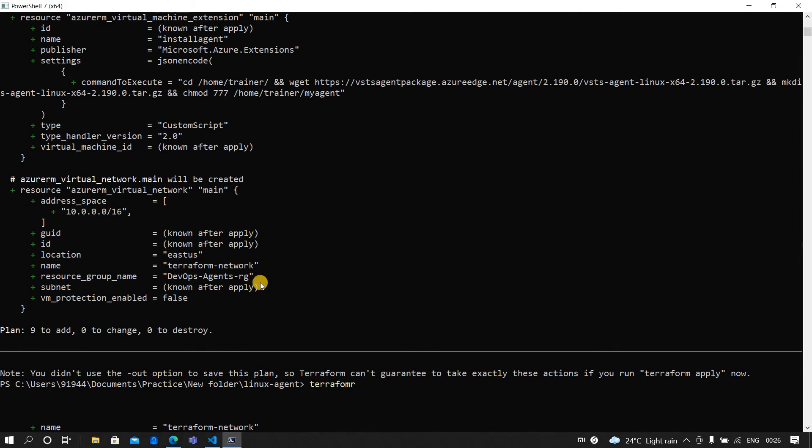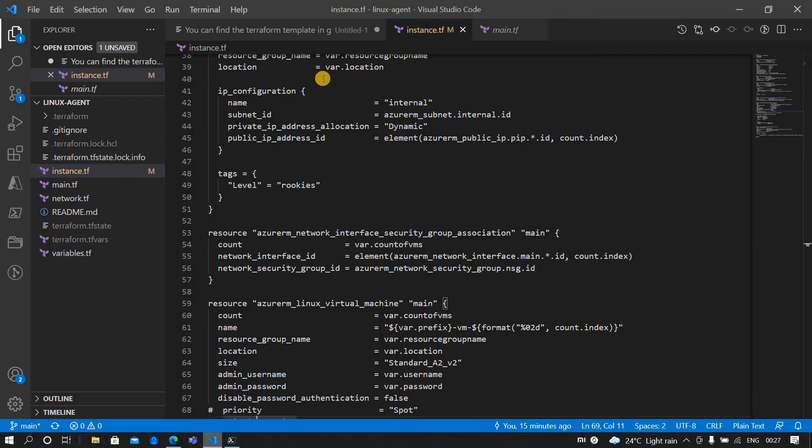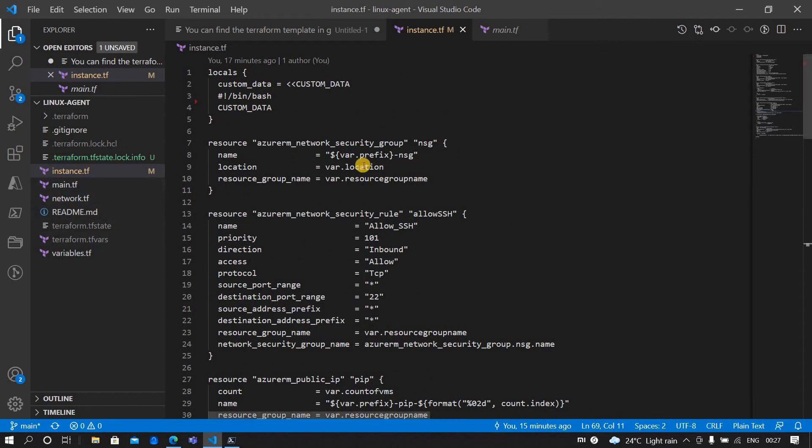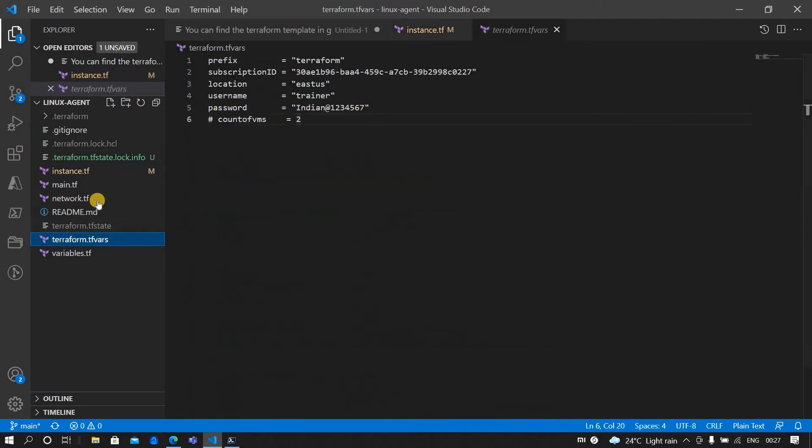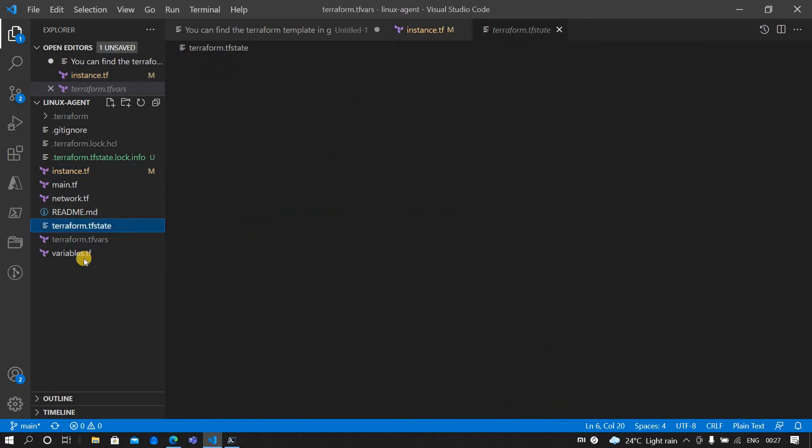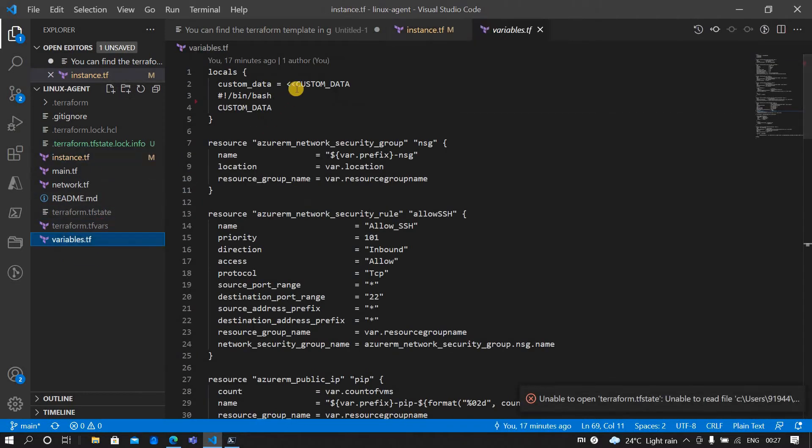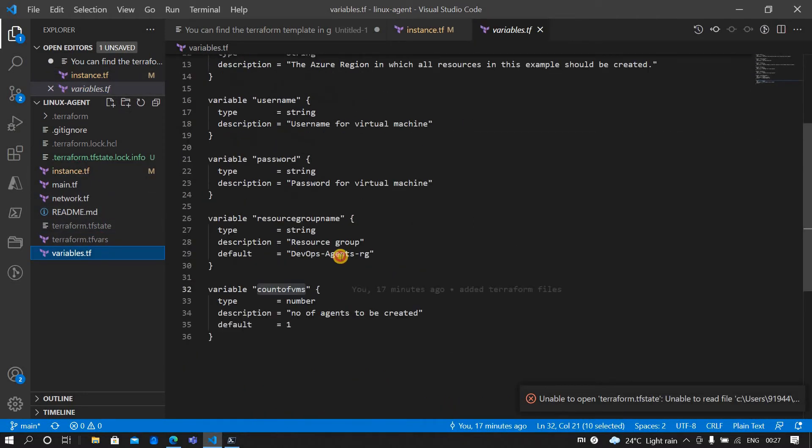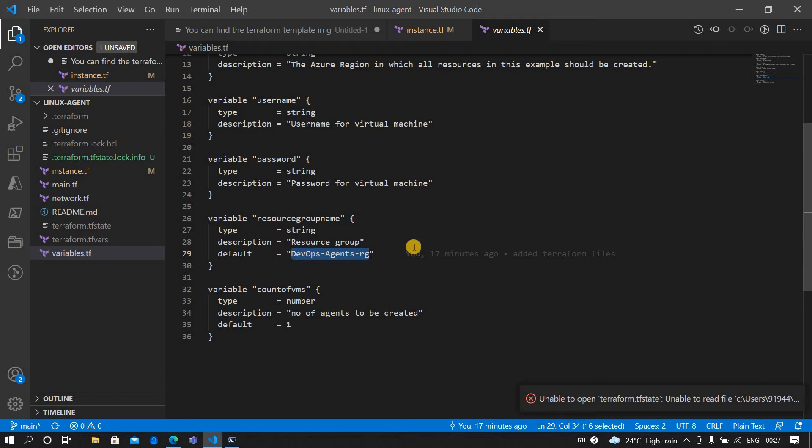Let me do terraform apply. One caution note is I didn't create a resource group, instead I am using an existing resource group, that is devops-agent-rg. I would recommend if you want, you can modify the template, otherwise you can create your resource group and mention that name here in the variables.tf.